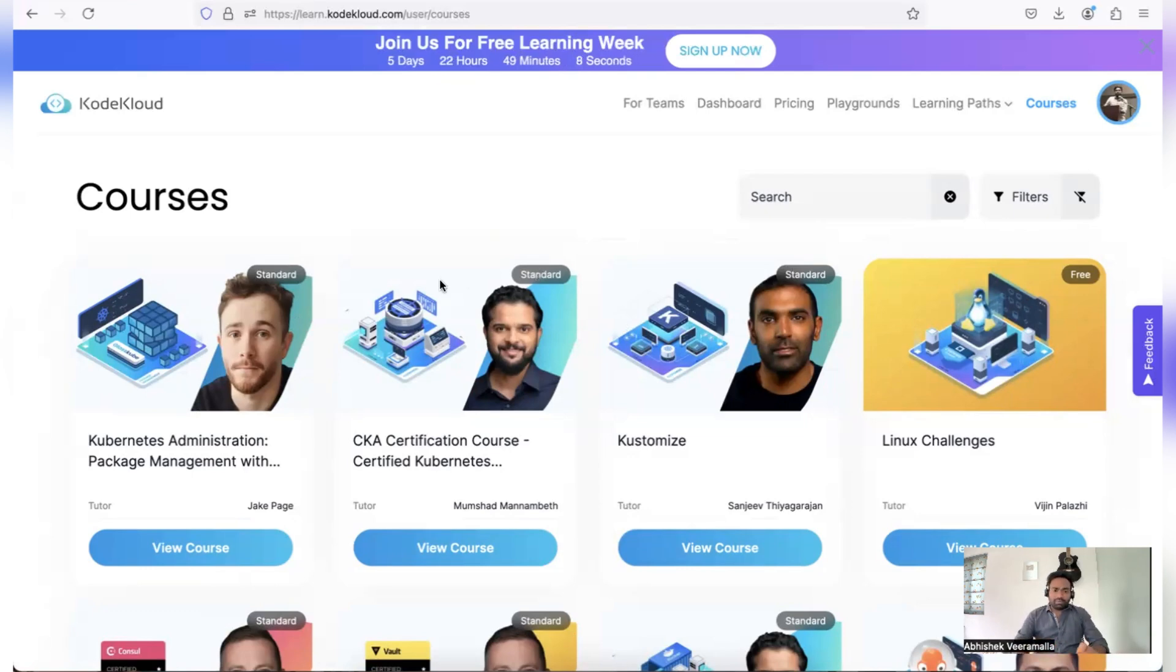So you can also use this standard tier courses and access them throughout this week. Let me pick up one of these courses and show you how exactly these courses are organized.